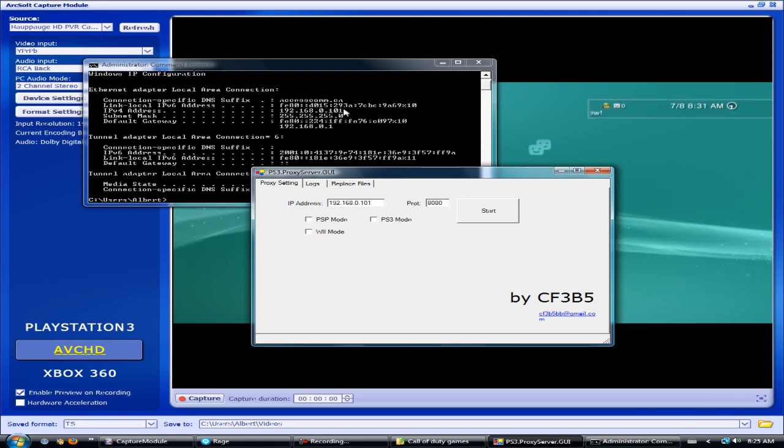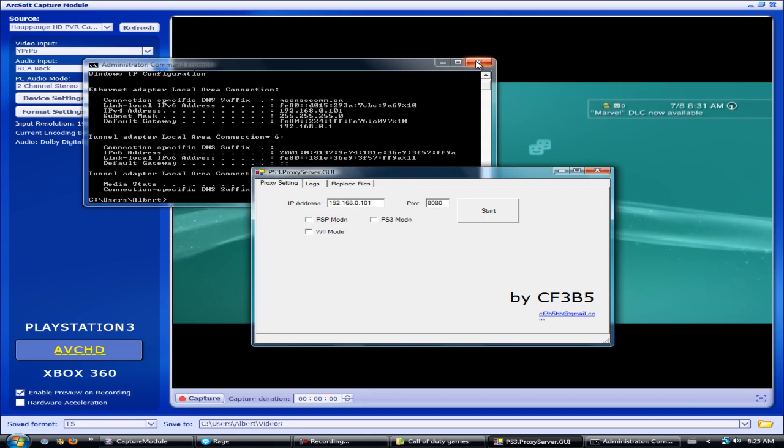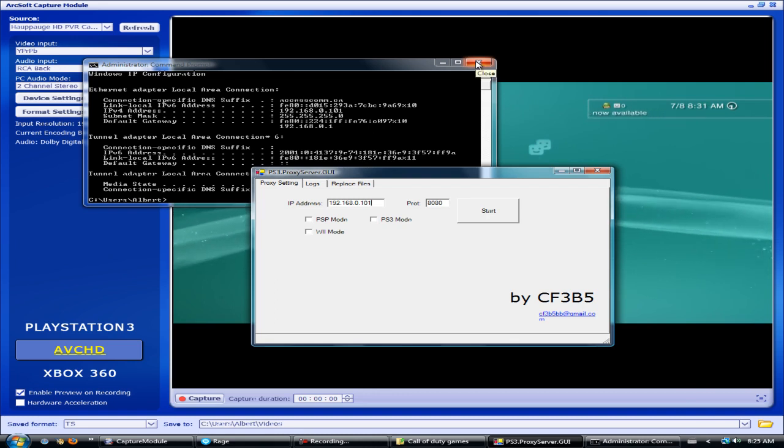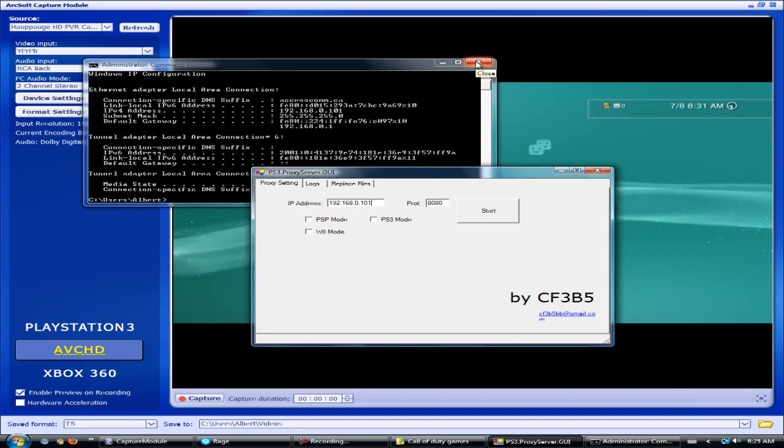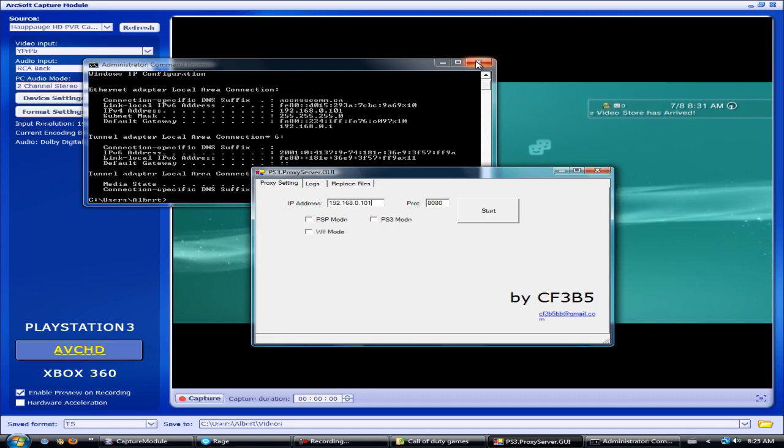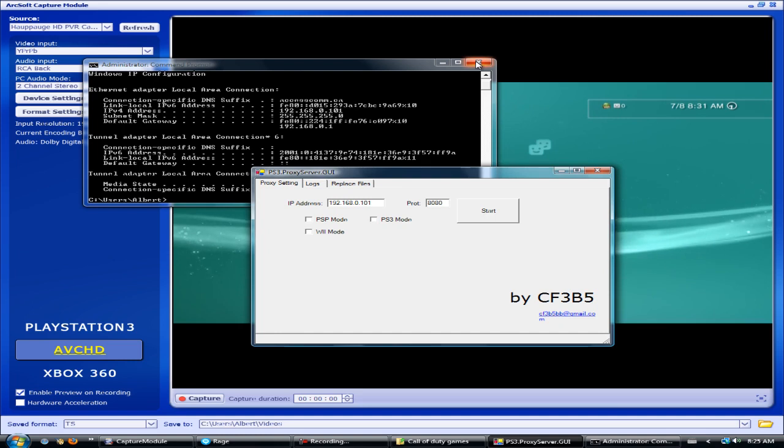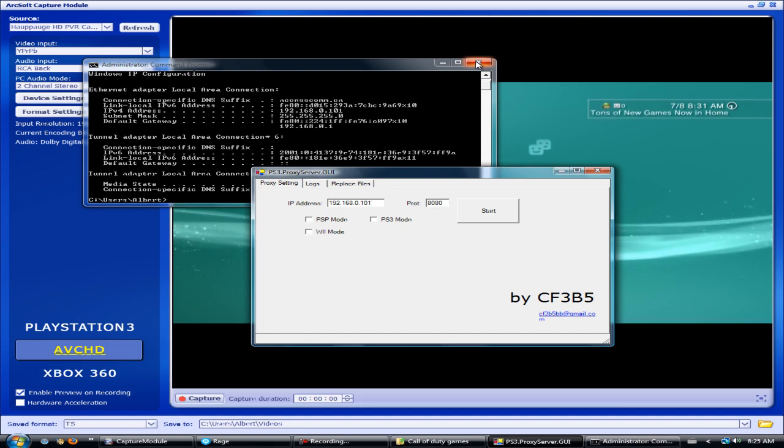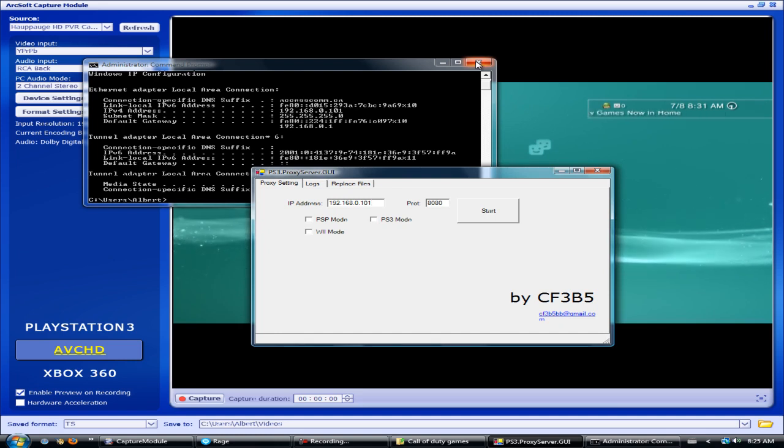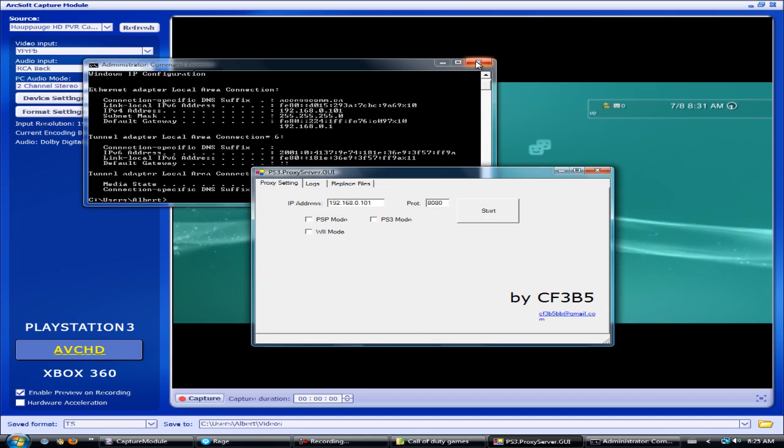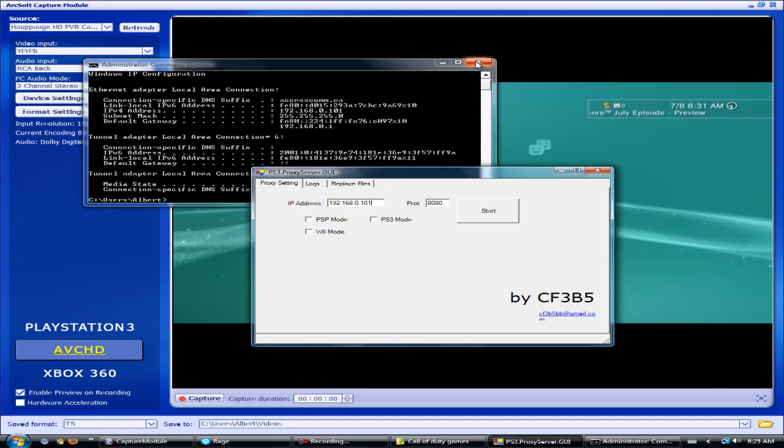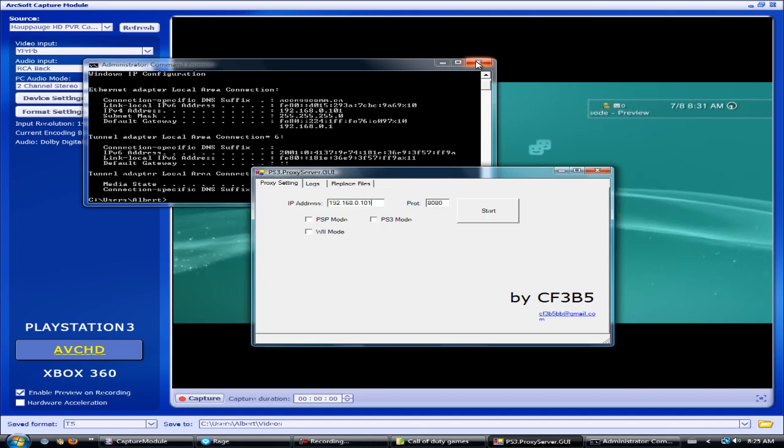This number you will also enter in your PS3 under your network settings. What you want to do is go to network settings and choose custom. In your PS3, slide all the way over to proxy.